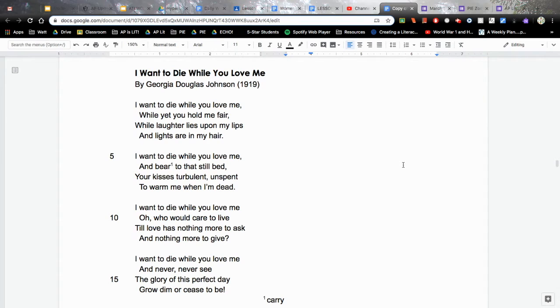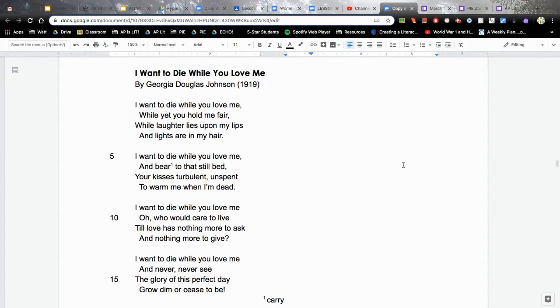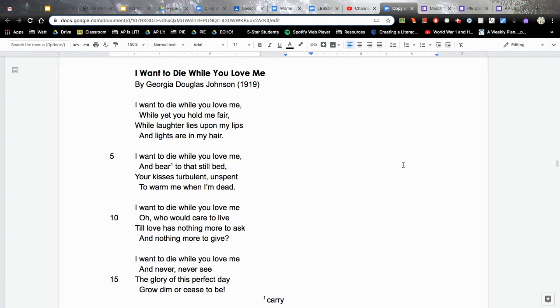I want to die while you love me. I want to die while you love me, while yet you hold me fair, while laughter lies upon my lips and lights are in my hair. I want to die while you love me and bear to that still bed, your kisses turbulent, unspent, to warm me when I'm dead.